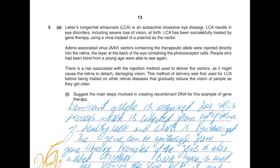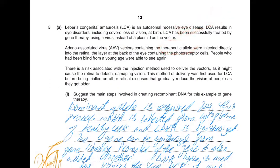The AAV vector contains the therapeutic allele — meaning the dominant, normal allele. This therapeutic allele is injected directly into the retina, the layer at the back of the eye containing photoreceptive cells. People who had been blind from a young age were able to see again.